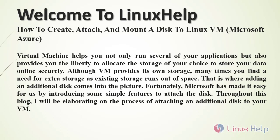Welcome to Linux Help. Today we are going to see how to create, attach and mount a disk to Linux VM in Microsoft Azure.